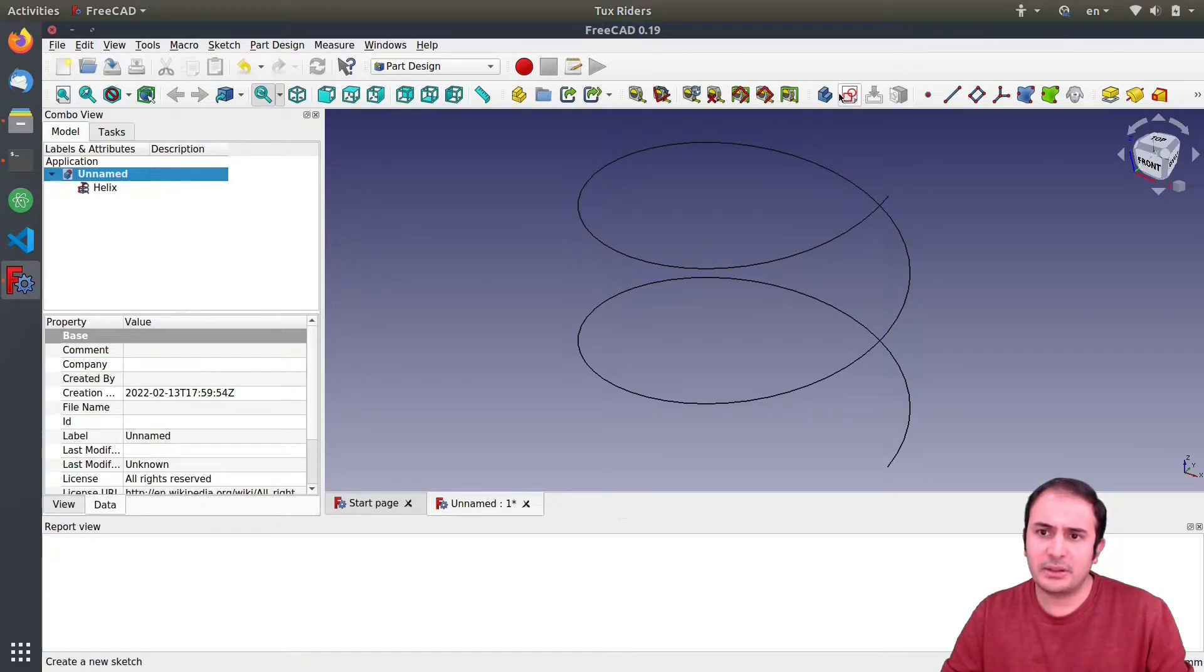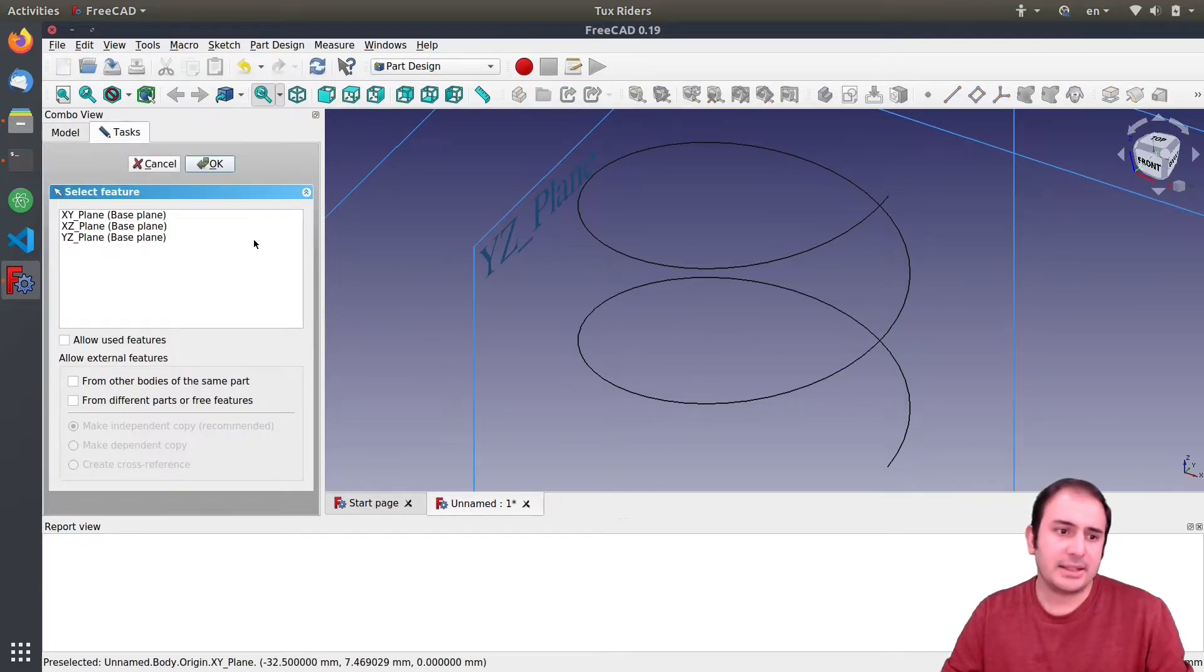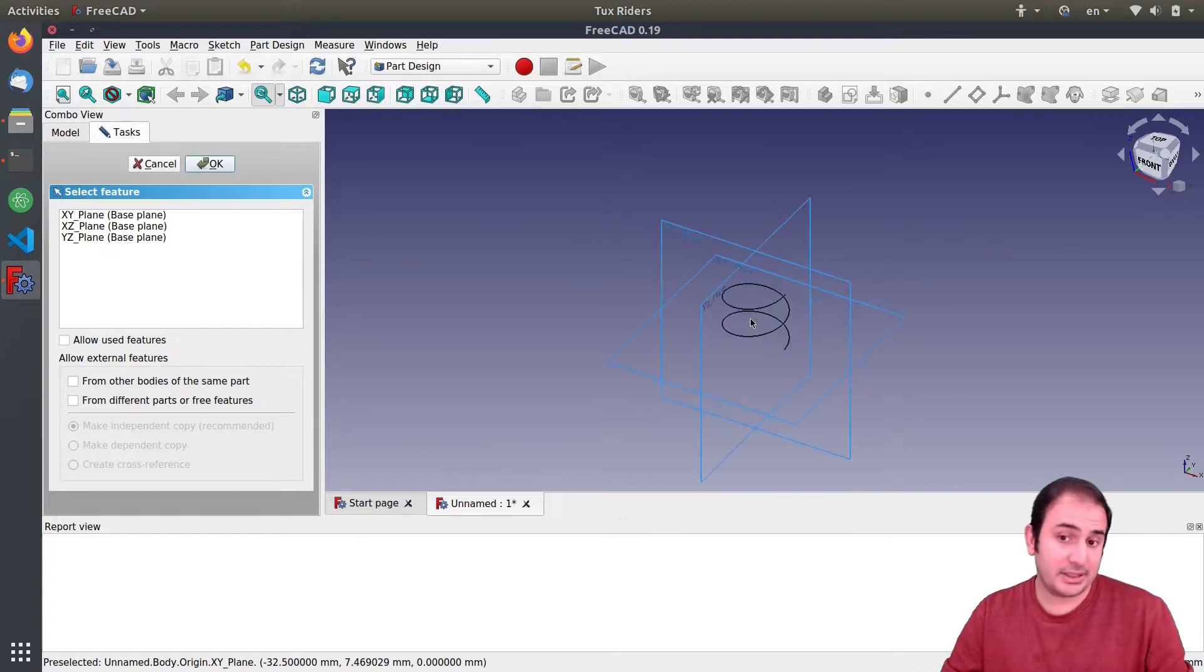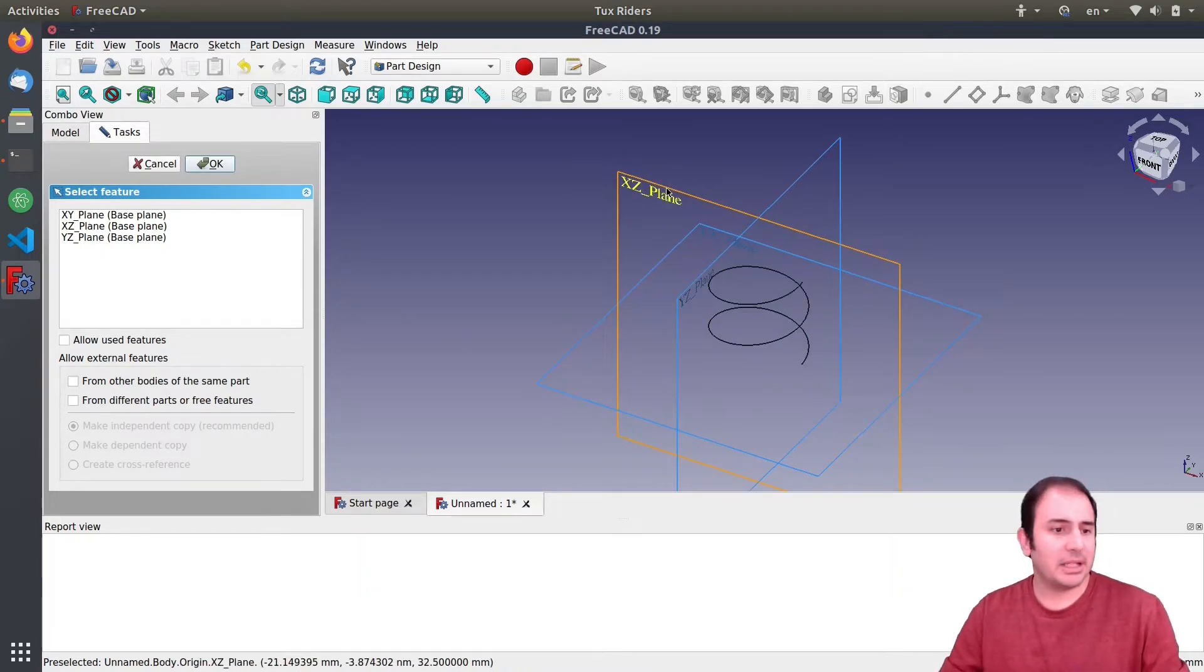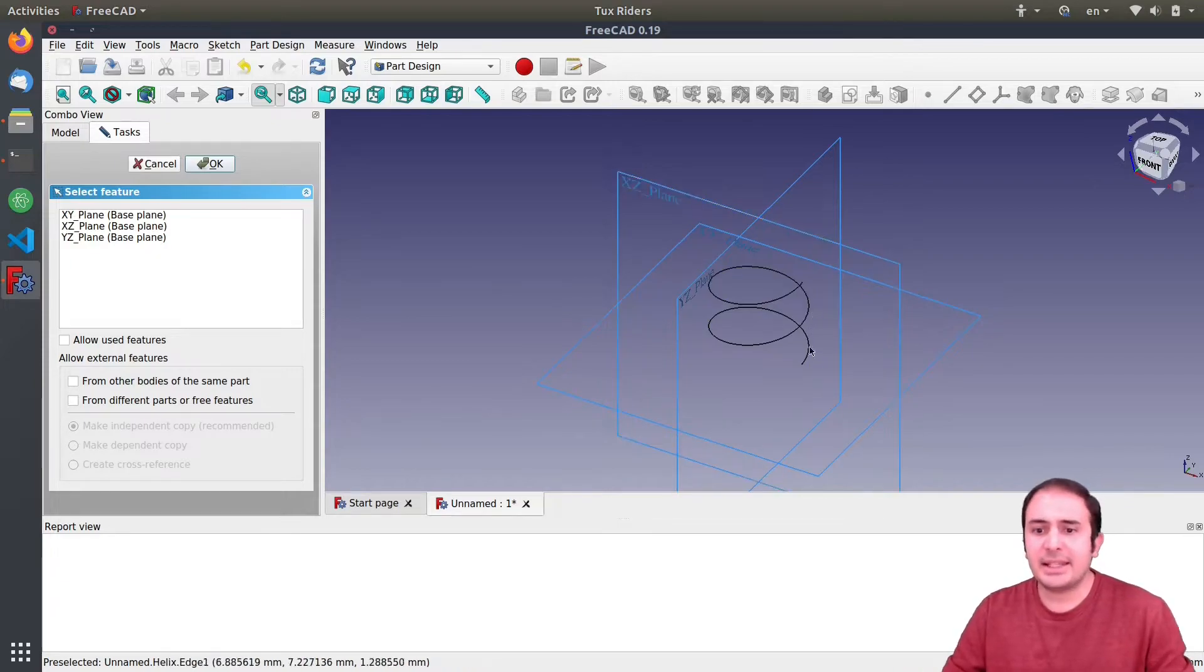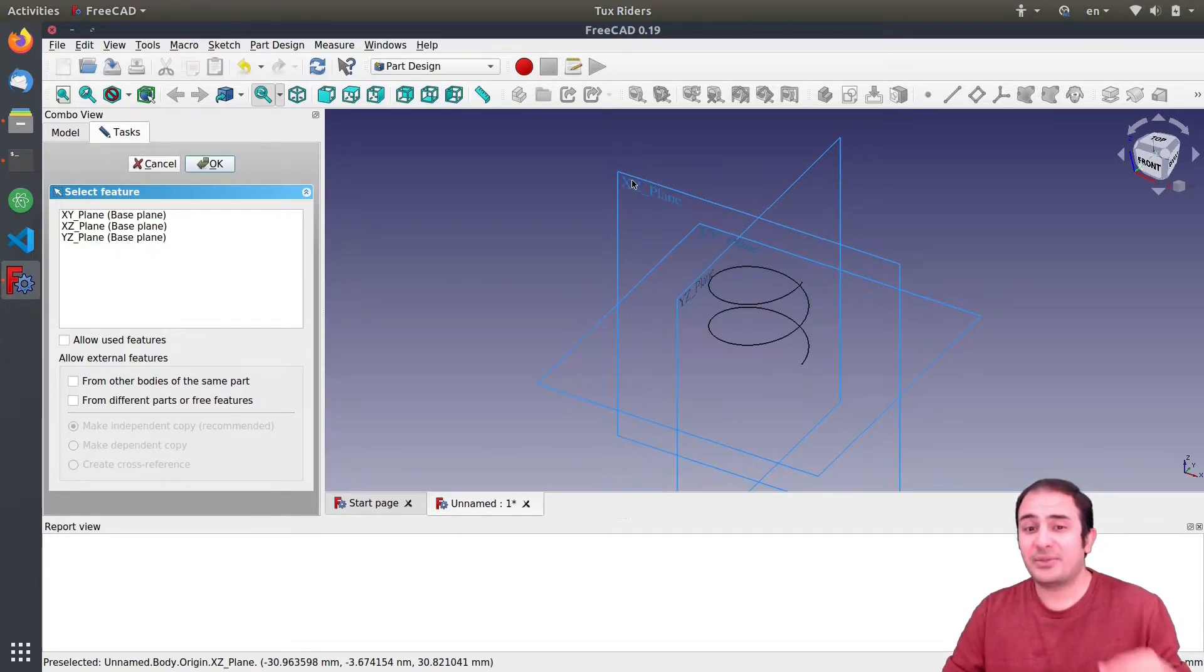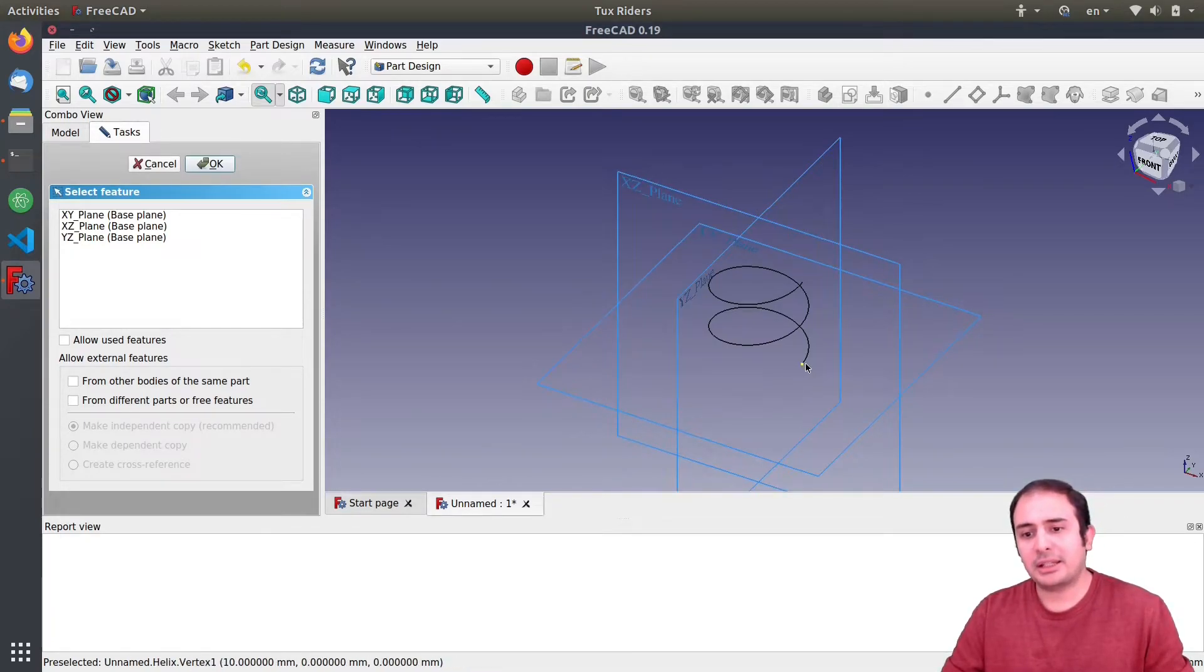So we need to create a sketch here. The 2D sketch is very common to start with in this kind of CAD modeling projects. So I go to the part design this time and then on a model that we have I create a new sketch.